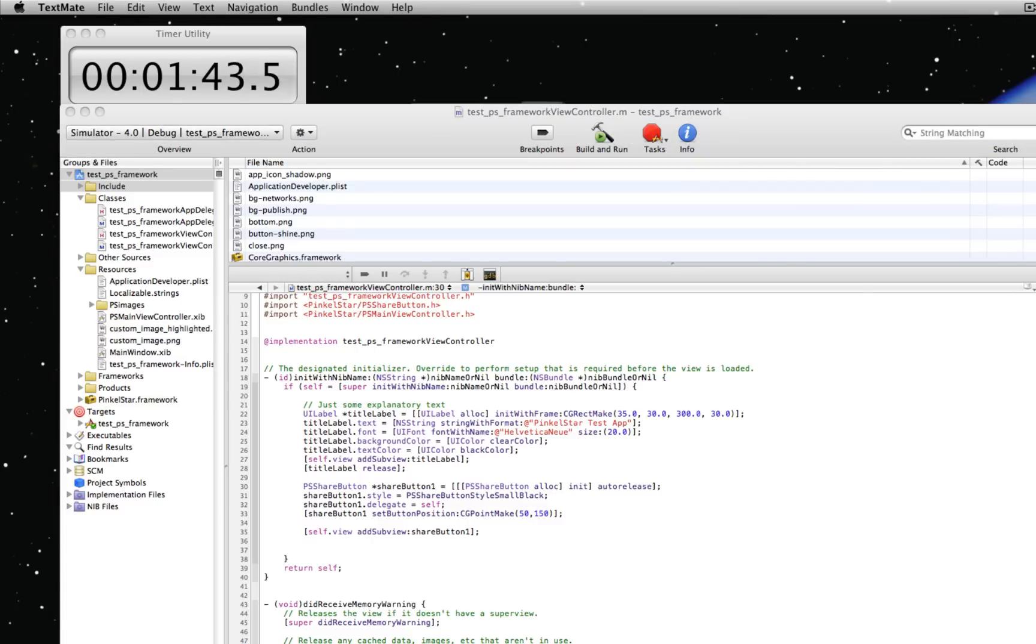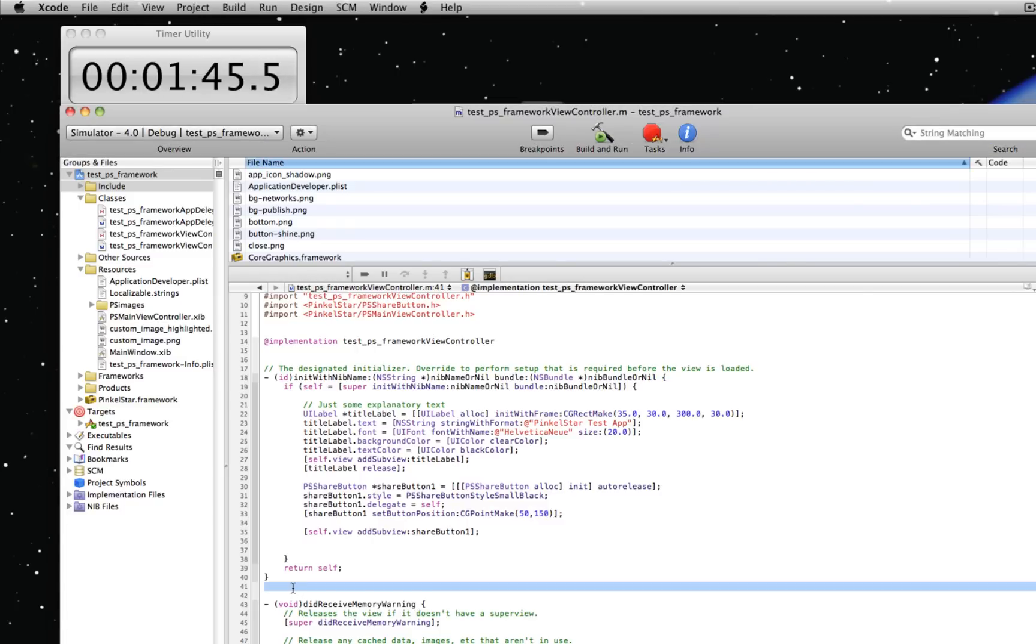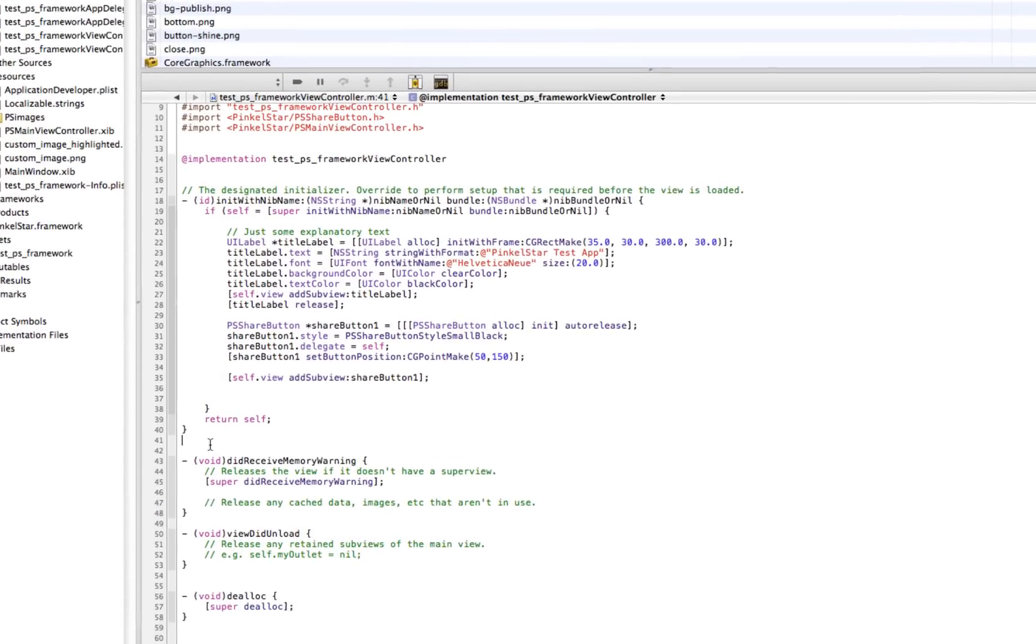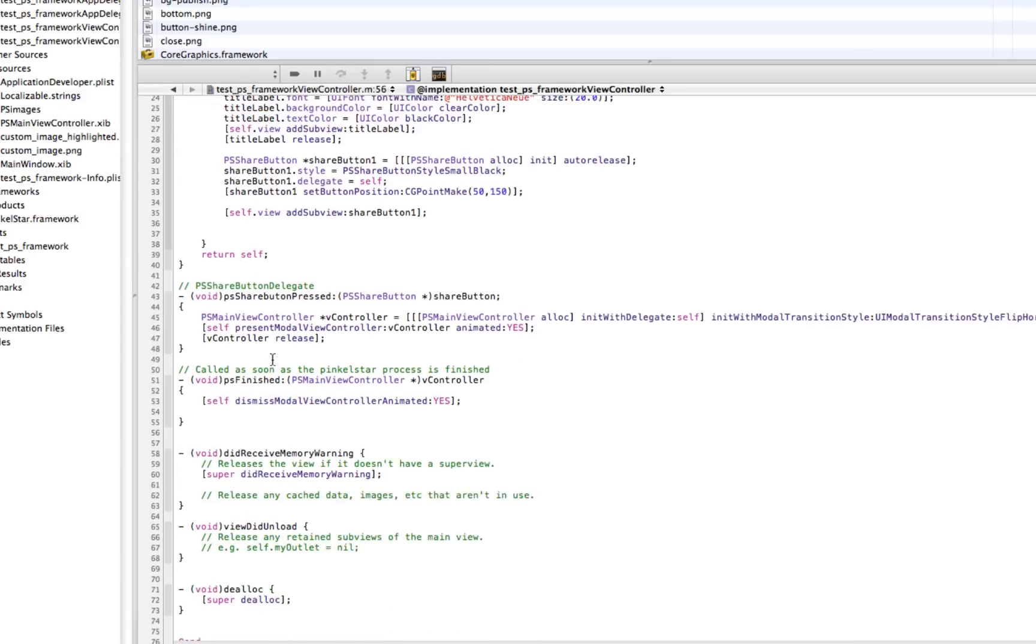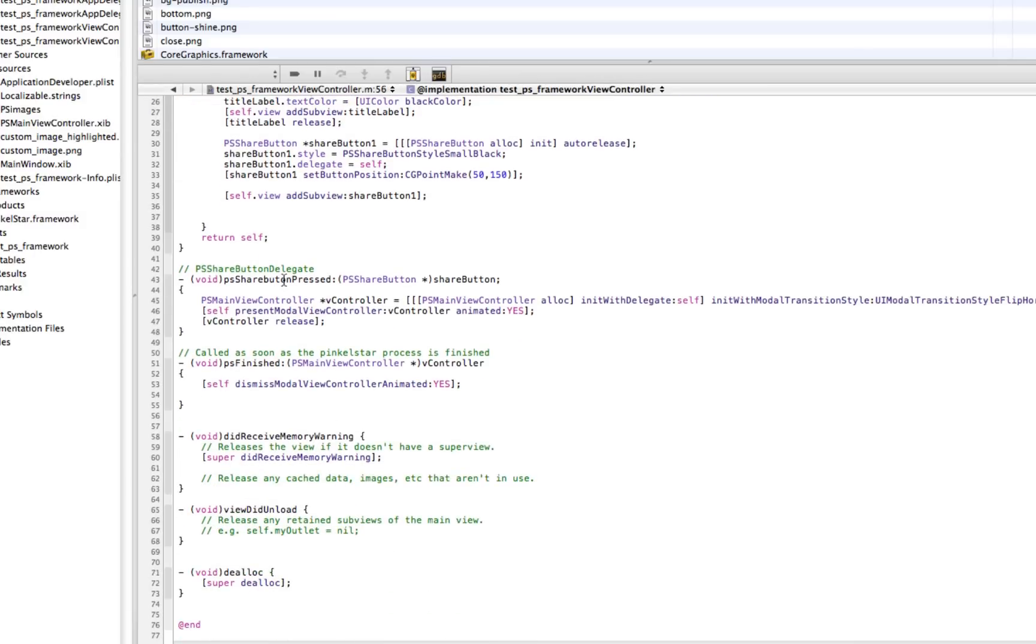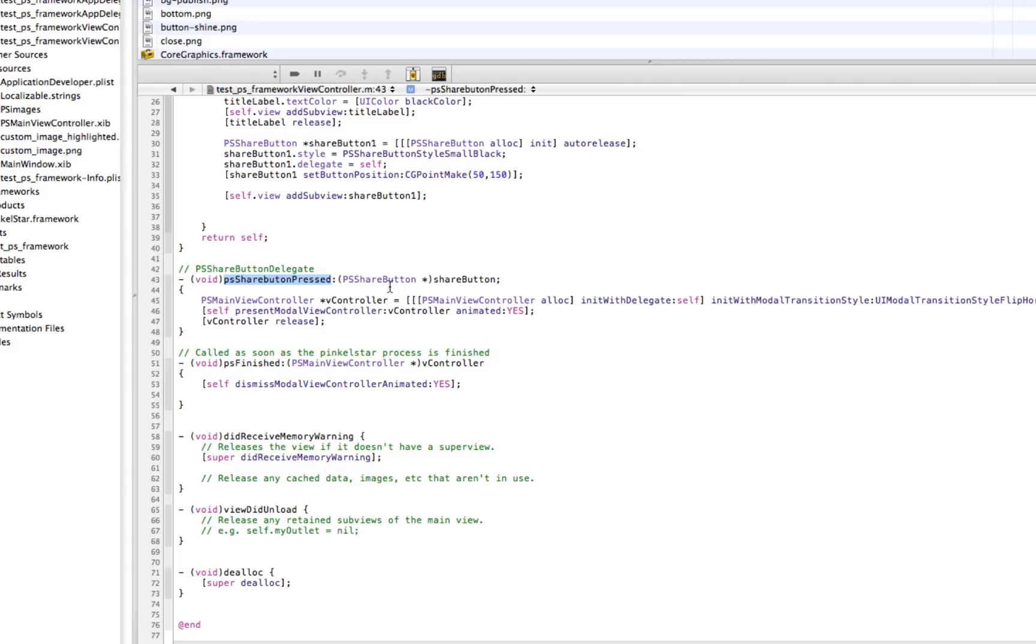And include two important delegate methods into this code. One is called PSShareButtonPressed. It's called as soon as the button is pressed by the user. And all it does really is start the PinkleStart process. It opens a new PSMainViewController and this controller takes care of the entire PinkleStart process.